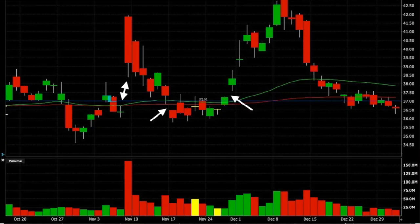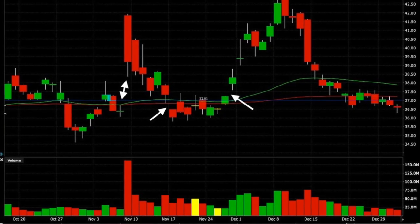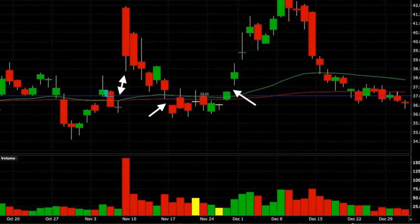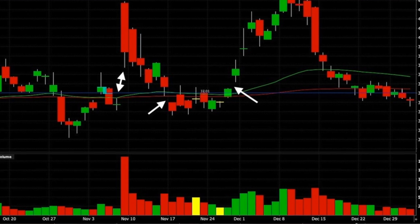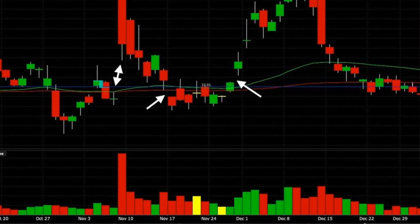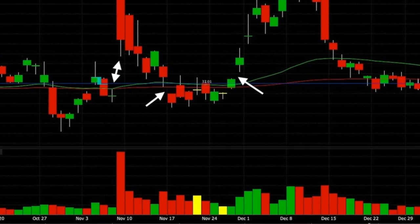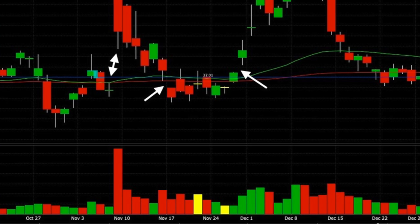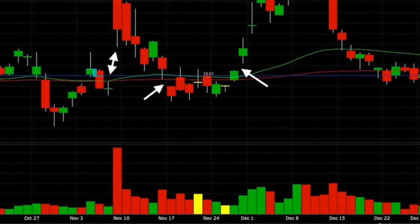What's interesting is how fast these gaps got filled. The first gap back on November 9th got filled in six days. The second gap got filled two days later, and the third gap took the longest but still got filled in less than three weeks.